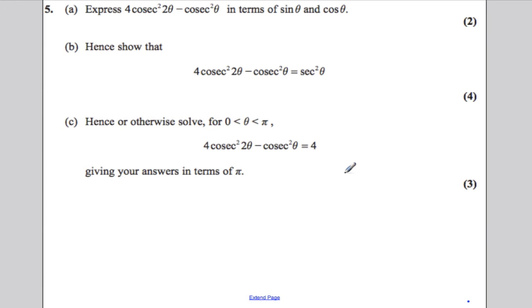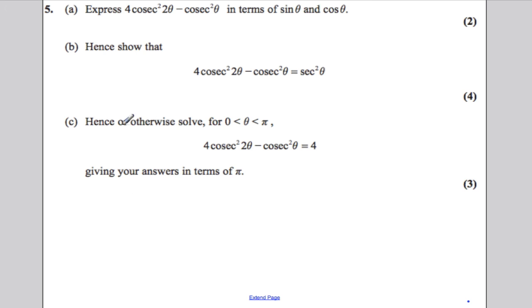This is a question on trigonometry, proving identities, and solving an equation. I want to go through the question because some students struggle with parts A and B, and then because they do, they leave out part C.